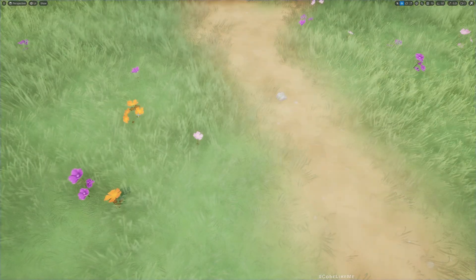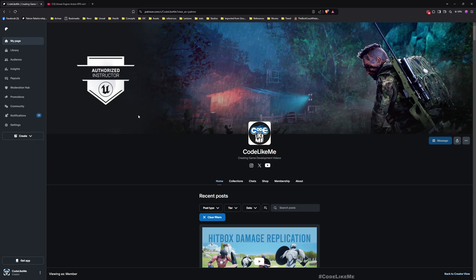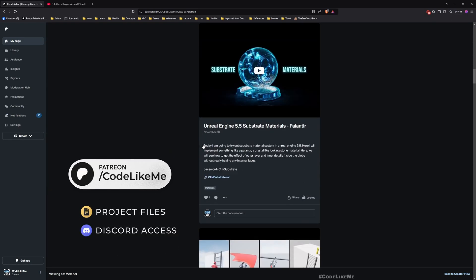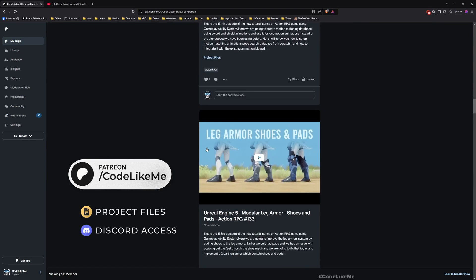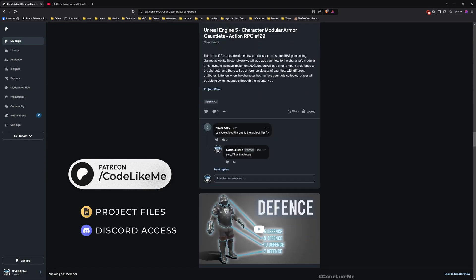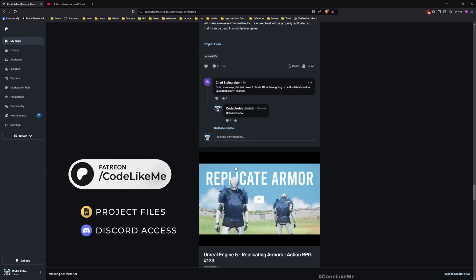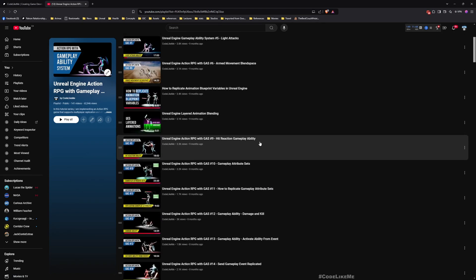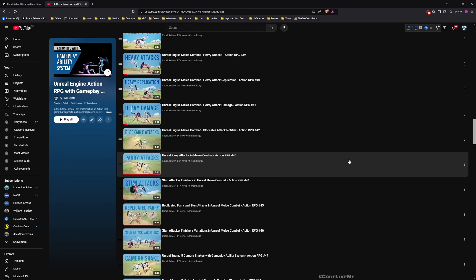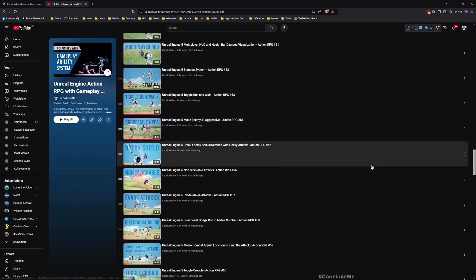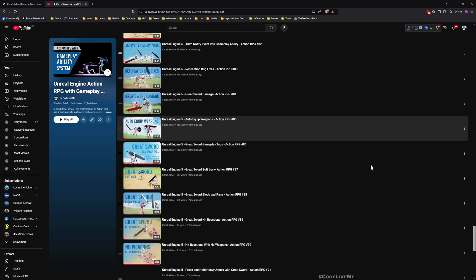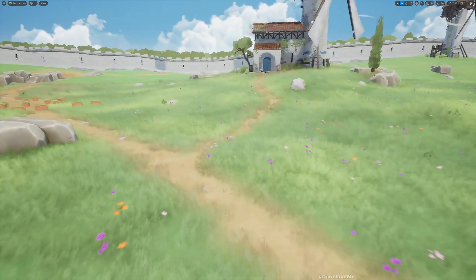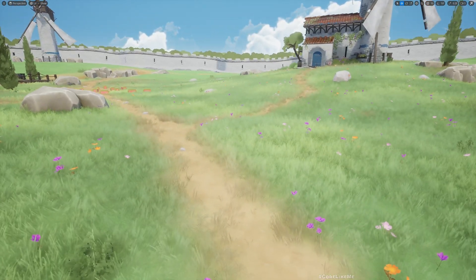All right, so let's see how to do that today. Before we get started, let me remind you that you can download the project files of this project and all other thousands of projects I have done from the Patreon page. I'll leave the link in the description. This is part of this action RPG with gameplay ability system series, so feel free to check out all other episodes as well. I'll leave the full playlist link in the description.